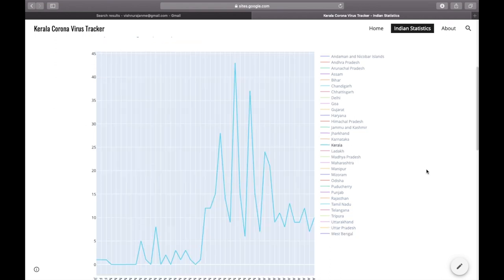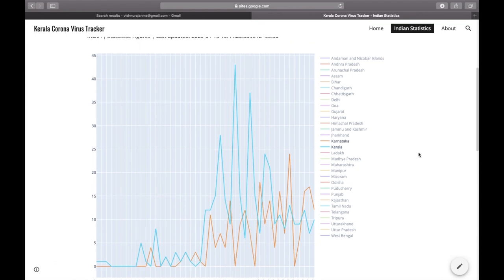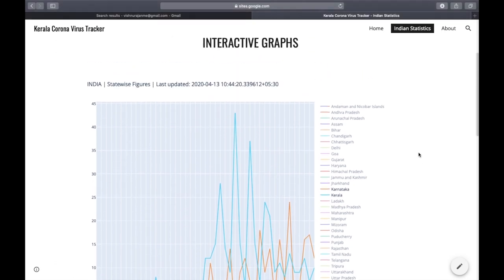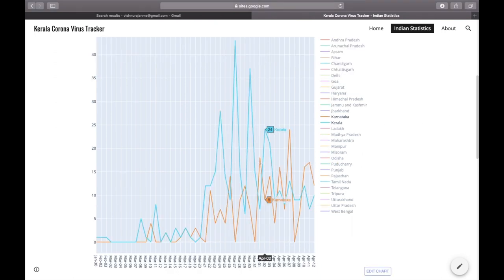So you can see how this is how it is being compared. And if you need to know the values, you can just select this option 'compare data on hover.' Afterwards, you can just move your mouse like this.